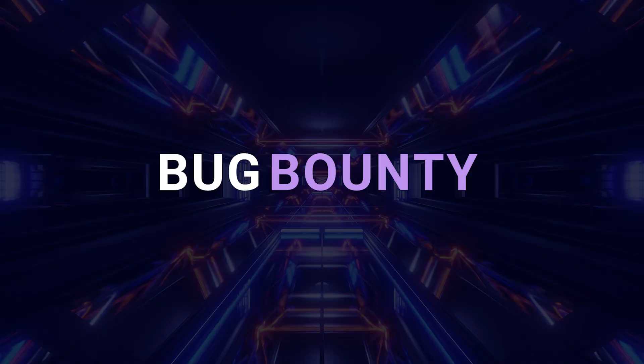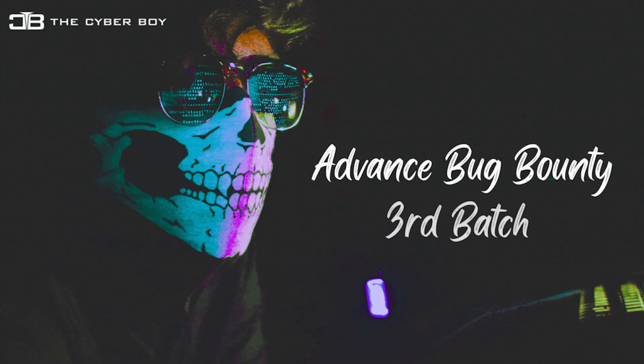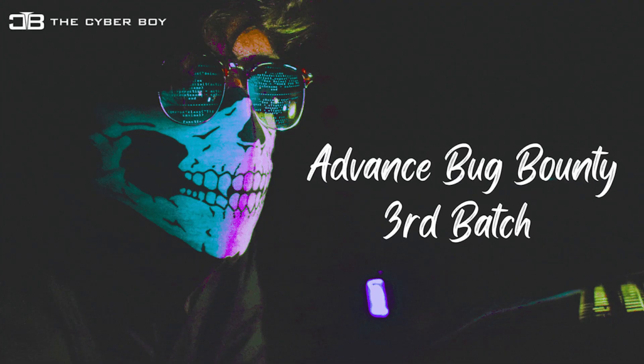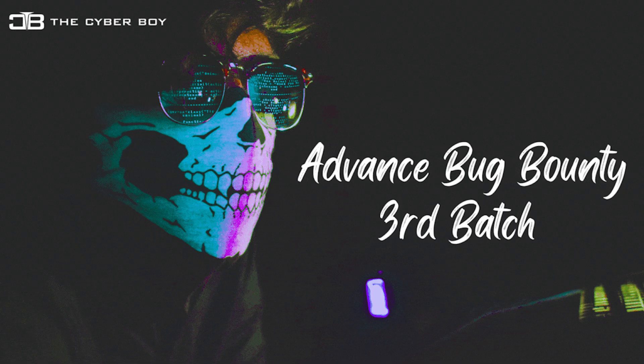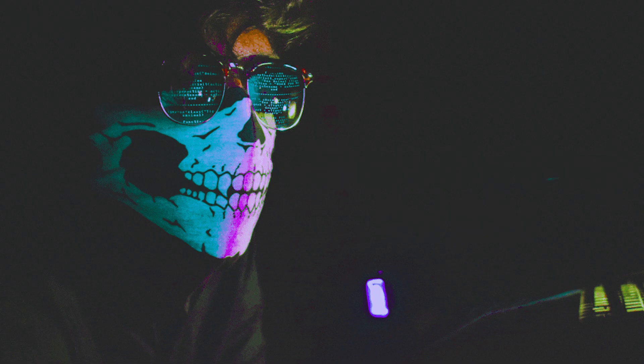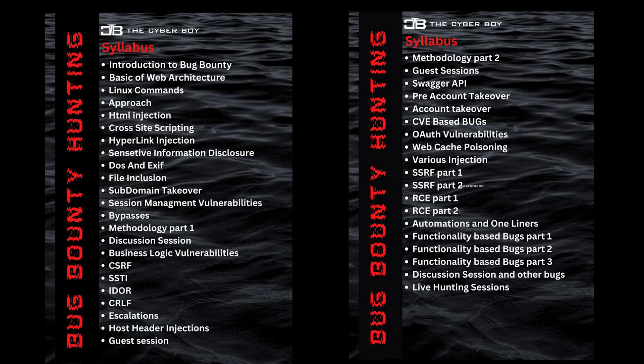But before going into the video, we are having bug bounty beginner and advanced bug bounty courses. In both of the courses you can get 50% off. This is the last chance. After the release of this video, you only have two days or 48 hours to receive your 50% off onto the bug bounty courses.